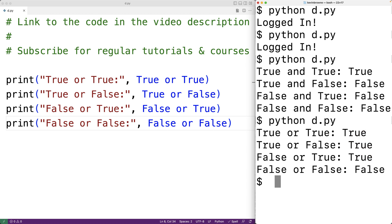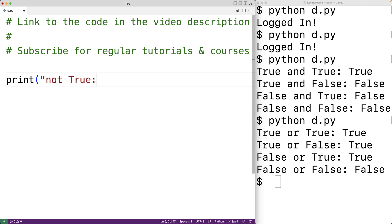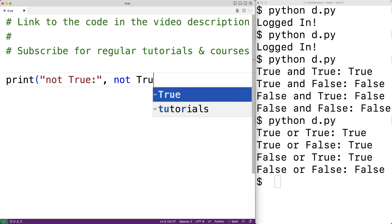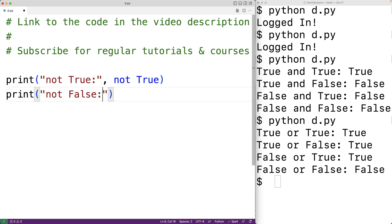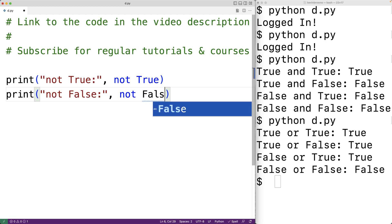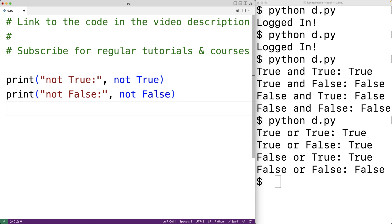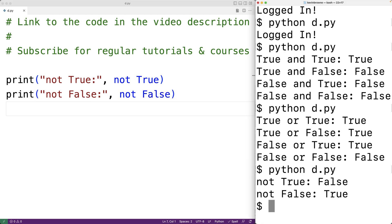There's also the not operator, and the not operator is going to flip true to false and false to true. For example, not true gives us false, and not false gives us true. If we save this and run our program, we get that not true is false and not false is true. So the not operator can be used to flip false to true and true to false.